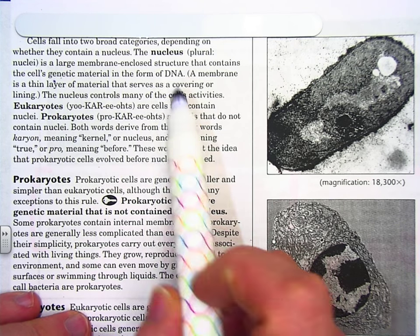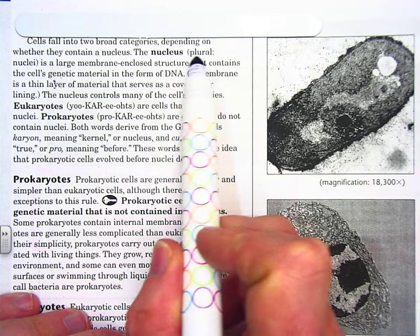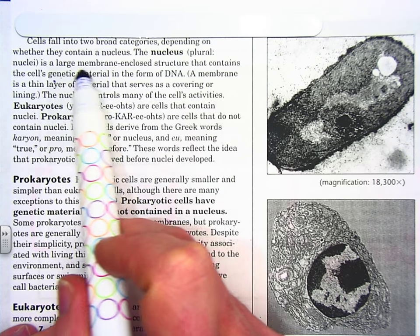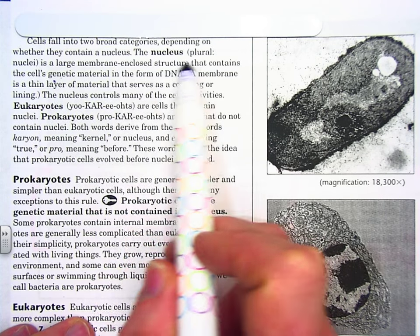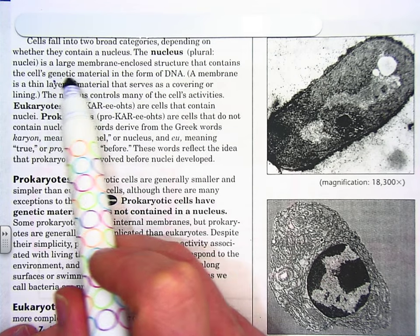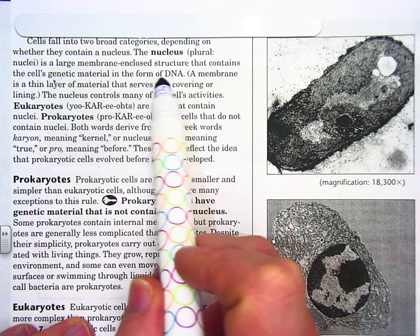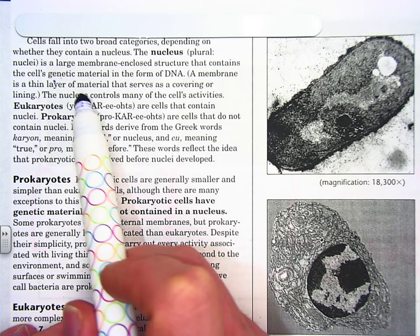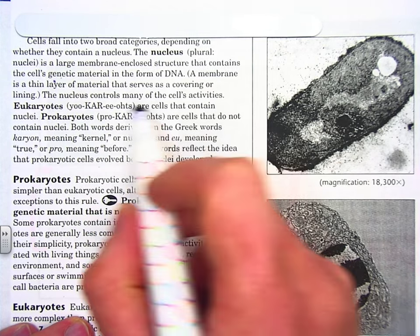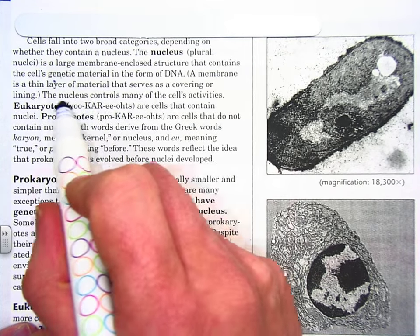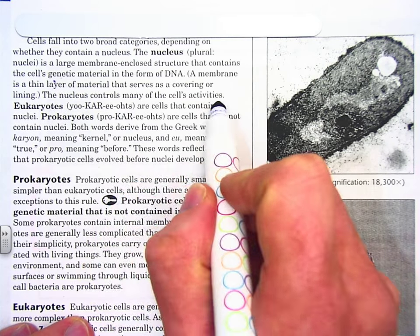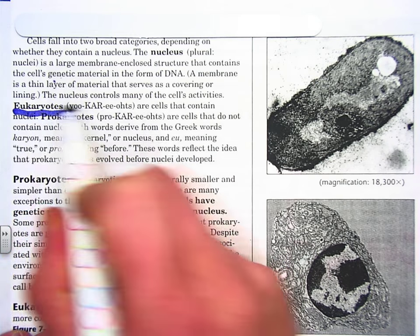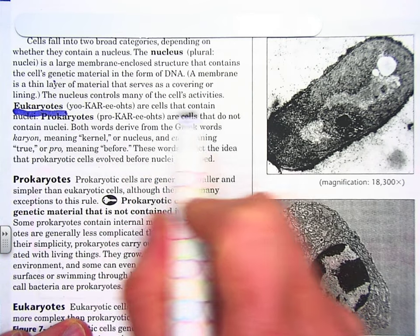Moving right along. The nucleus — plural: nuclei — is a large membrane-enclosed structure that contains the cell's genetic material in the form of DNA. A membrane is a thin layer of material that serves as a covering or lining. The nucleus controls many of the cell's activities. Eukaryotes are cells that contain nuclei.